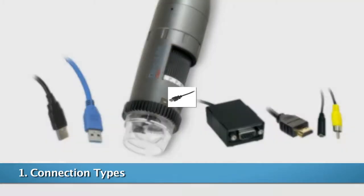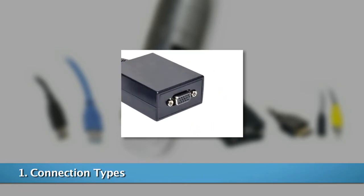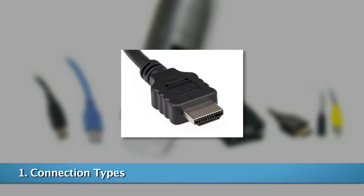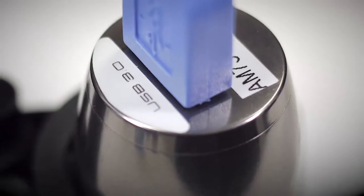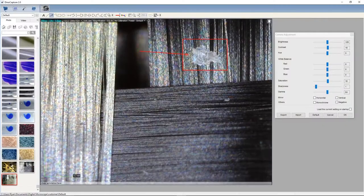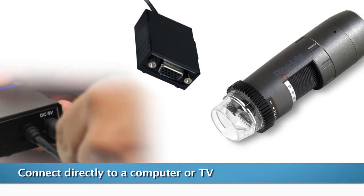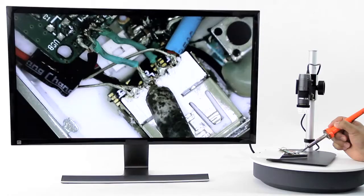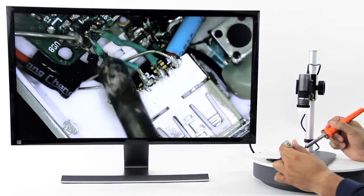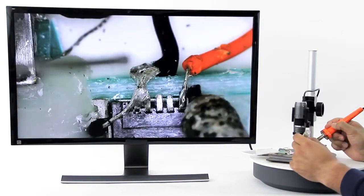There are different connection types available. USB models are the most popular choice because of their simple connection to a computer and the included software that allows users to capture images and video, perform measurements, and other advanced software features. VGA, DVI, HD interface, and RCA composite connections are connected directly to a TV or monitor and do not require a computer.